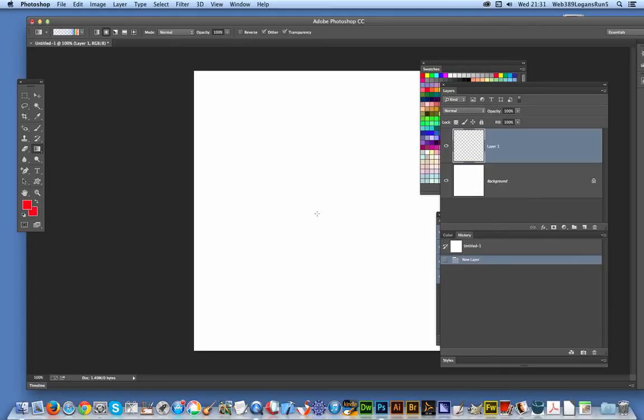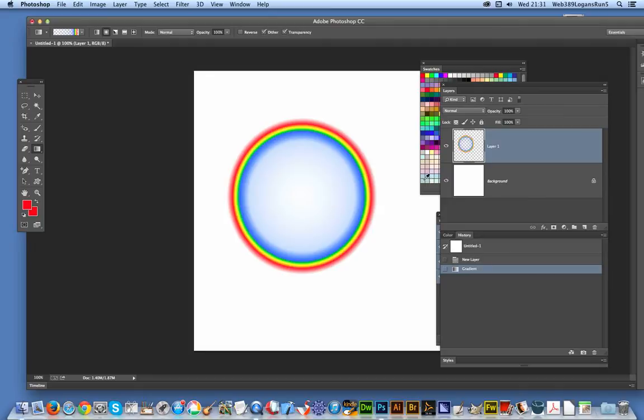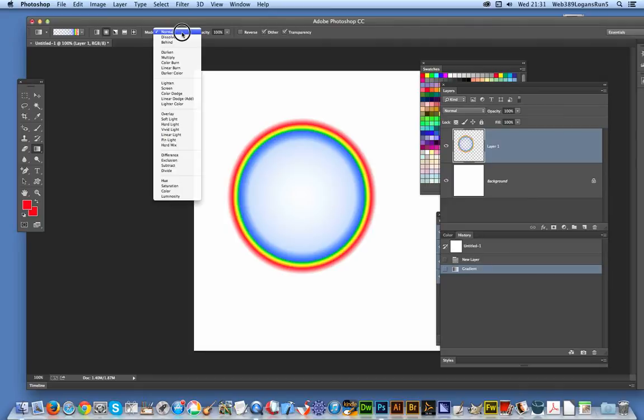I'm just going to apply, and you'll see if you pop over to the layers, you can actually see the transparency there. Obviously, you can't really see it there because there's nothing behind it. But the key thing is behind.